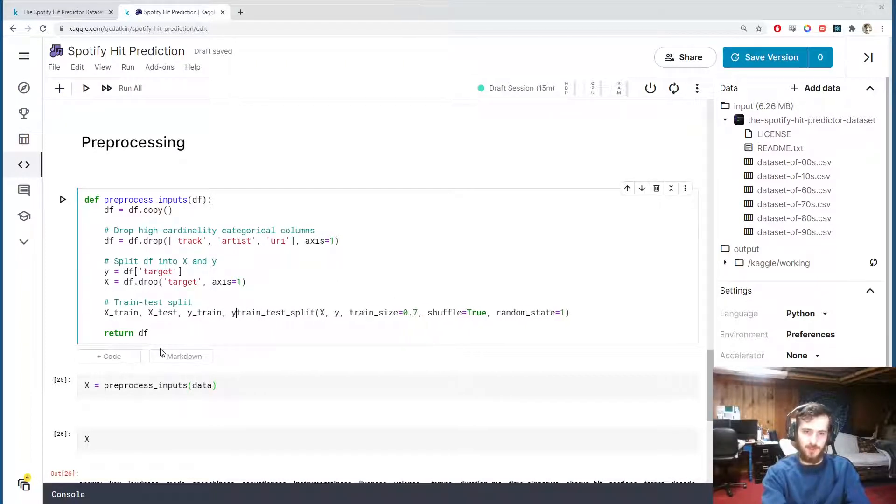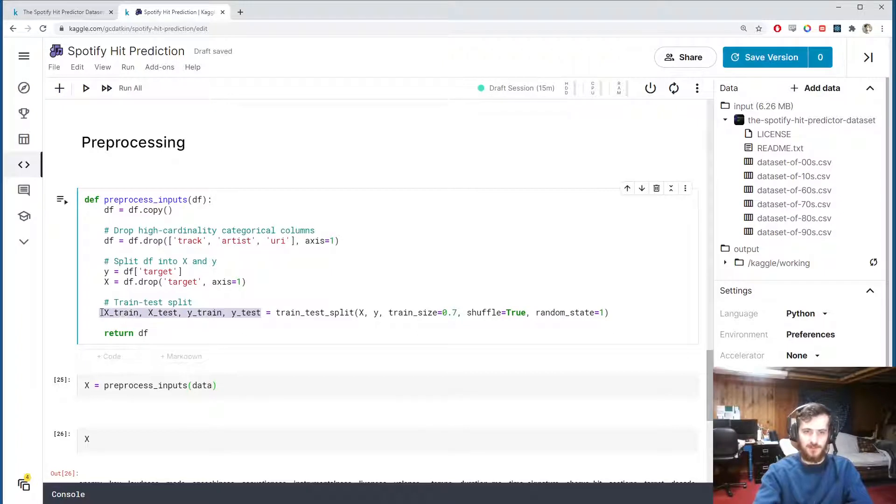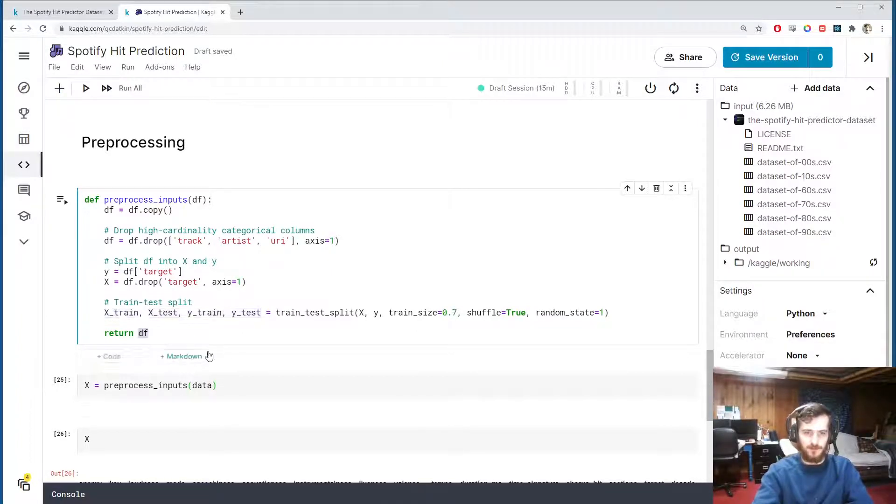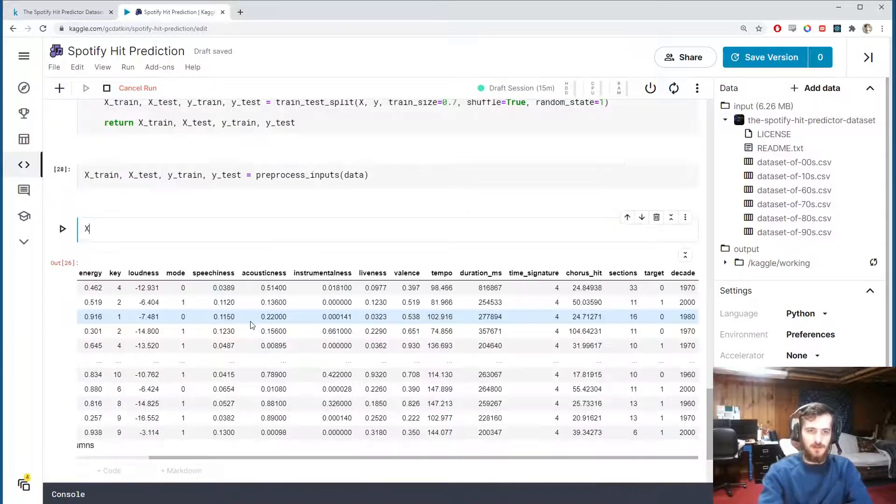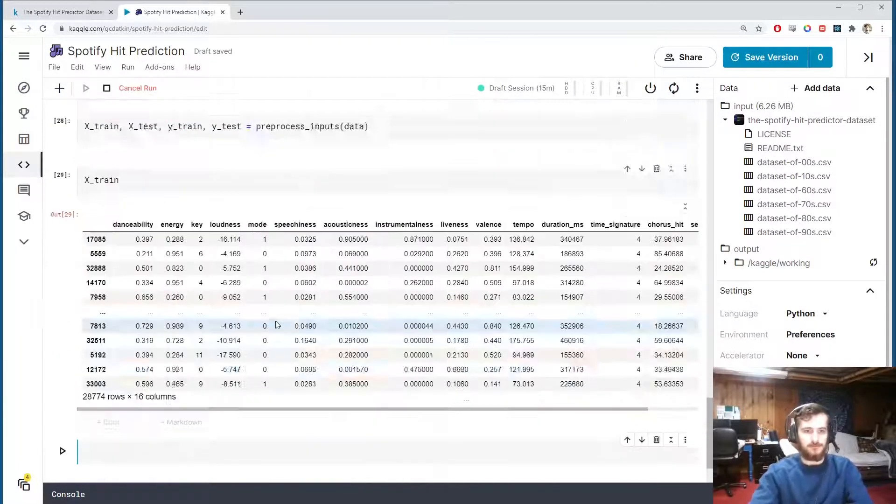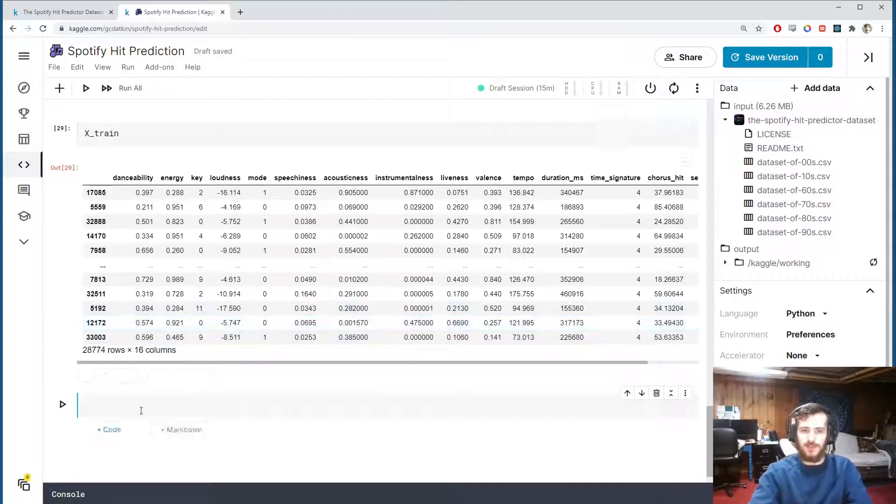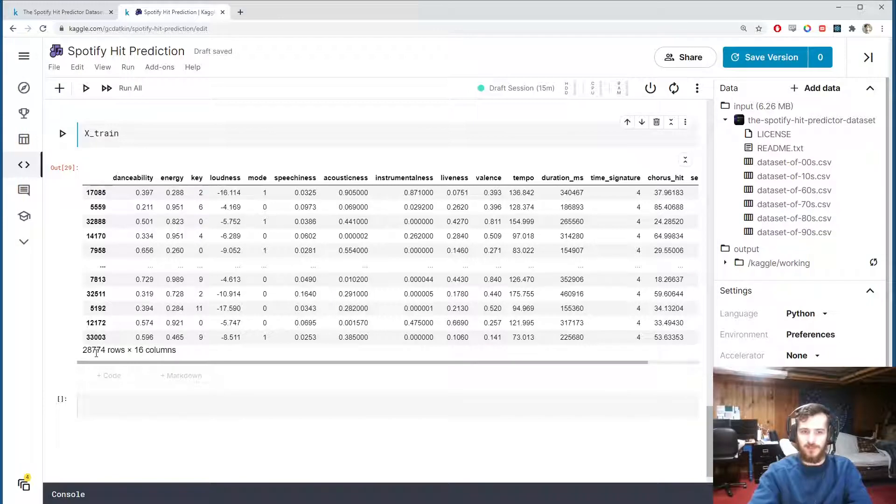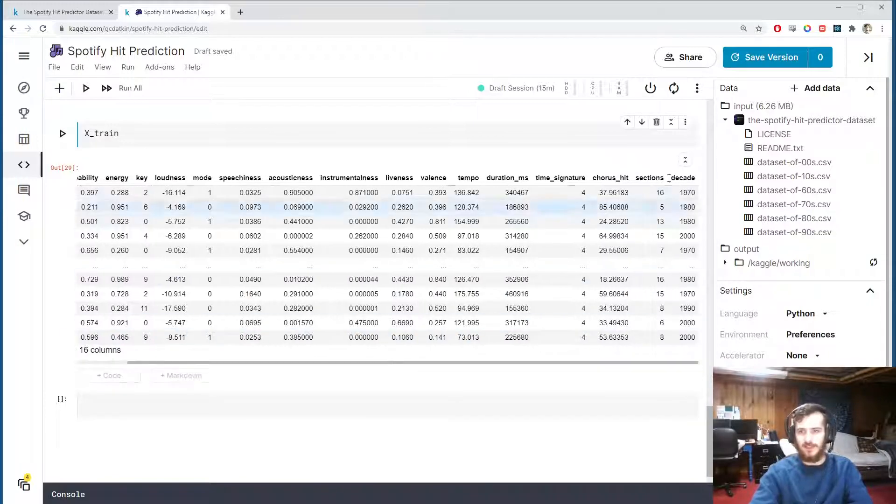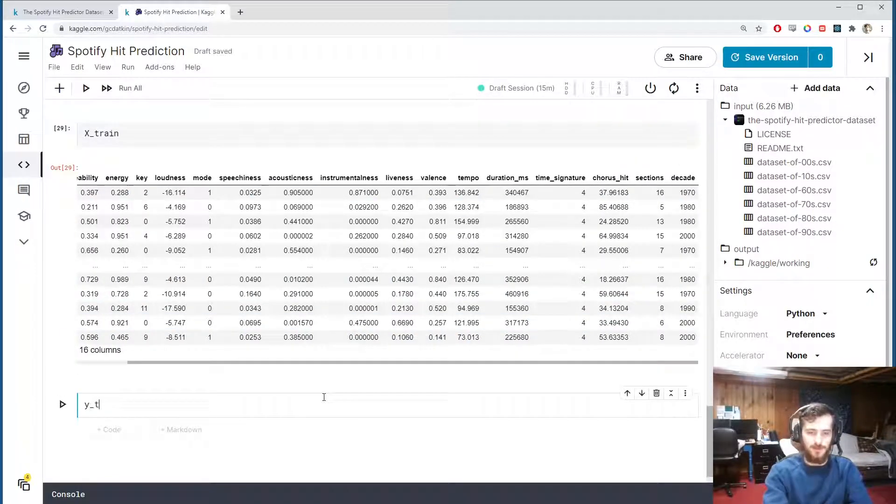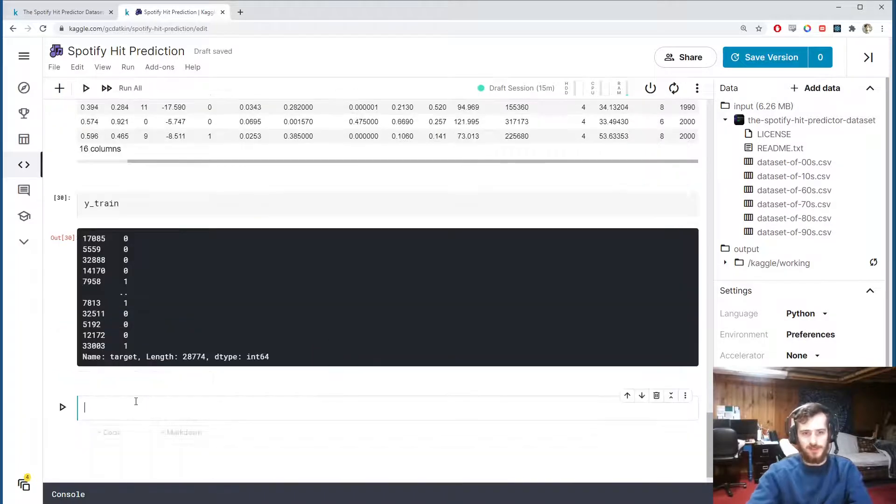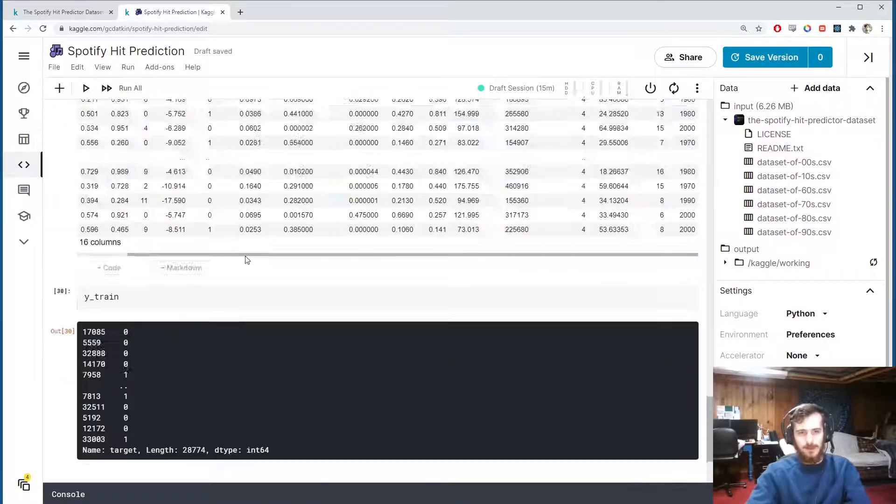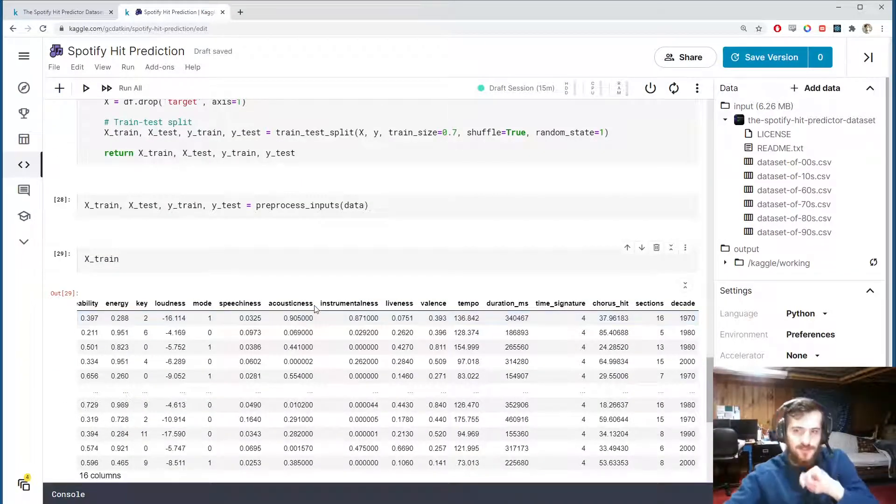And then we'll include a random state as well since the shuffle is a random process and we want to be able to reproduce the results. So this will return four new sets of the data: x_train, x_test, y_train, and y_test, and those are the four sets I want to return from this function. So I'll return them here, I'll get them back here, and then we can take a look at x_train. So x_train is now 70% of the original data and it does not contain the target column, that will be stored in y_train and y_test.